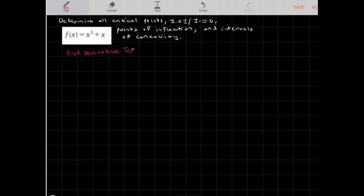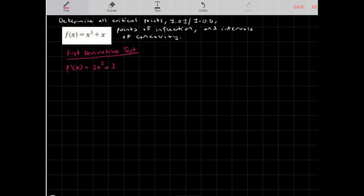Using our first derivative test, I'm going to find the first derivative of this function. So f'(x) = 3x² + 1. To find the critical points, I'm going to let f'(x) equal 0, so this gives me 3x² + 1 = 0.